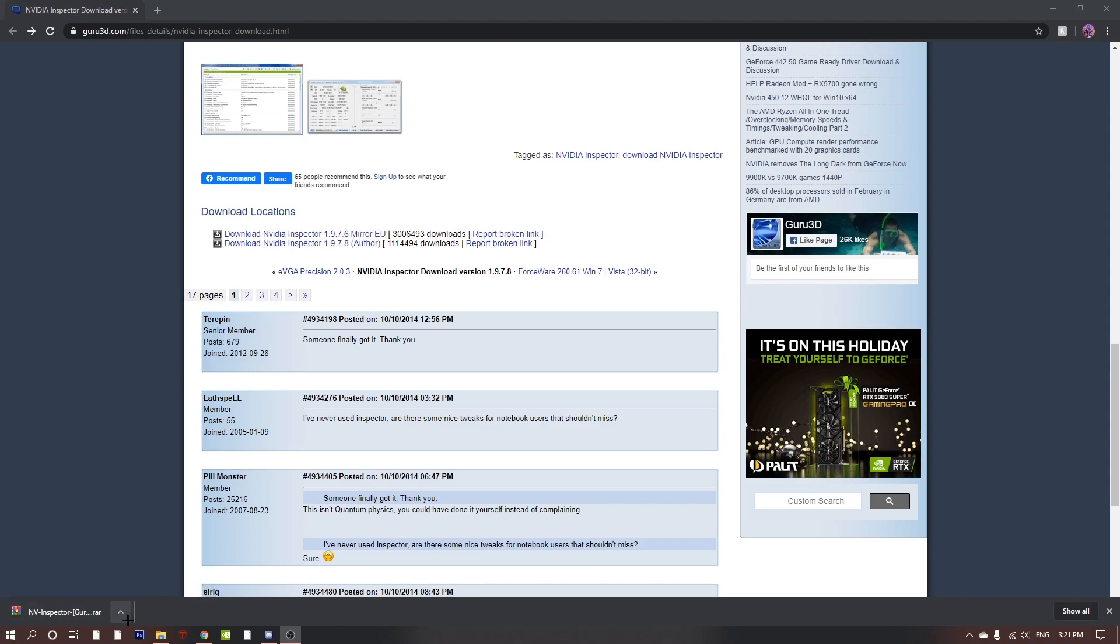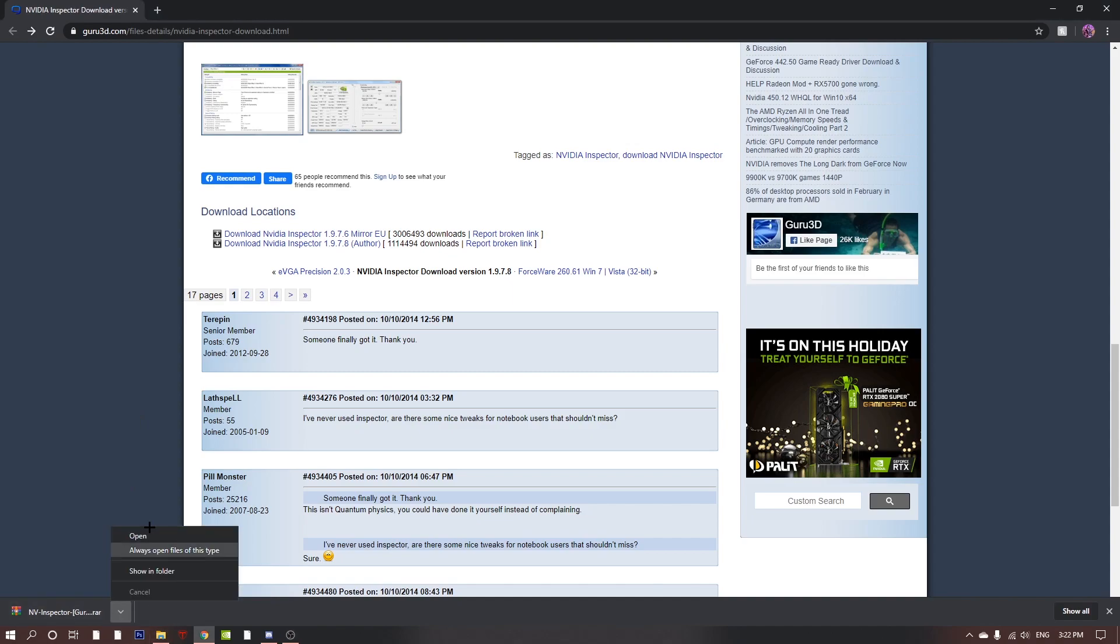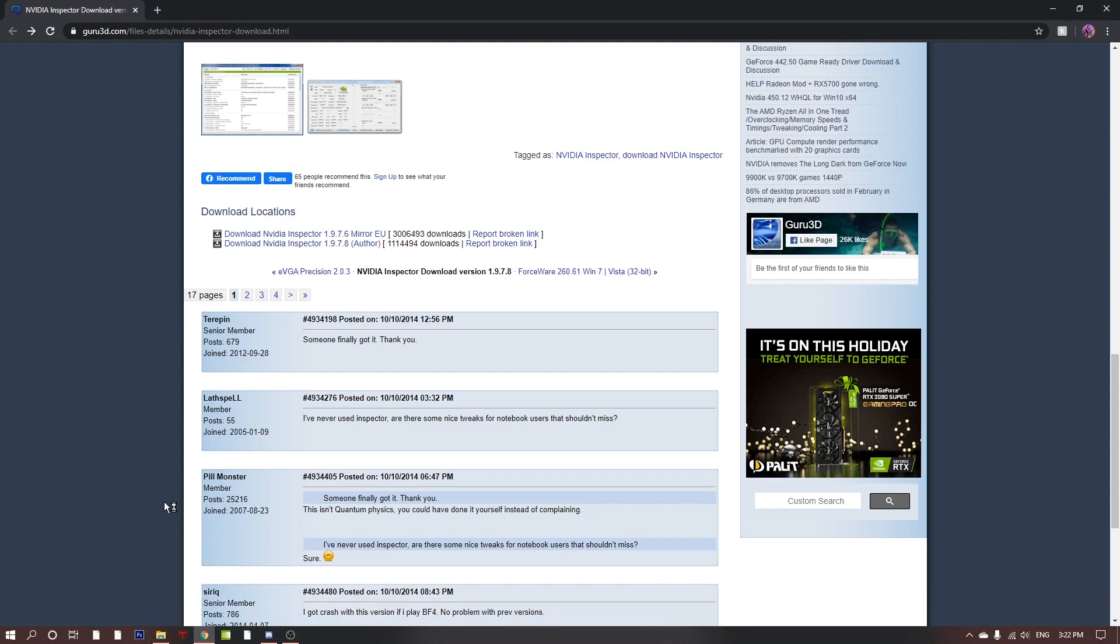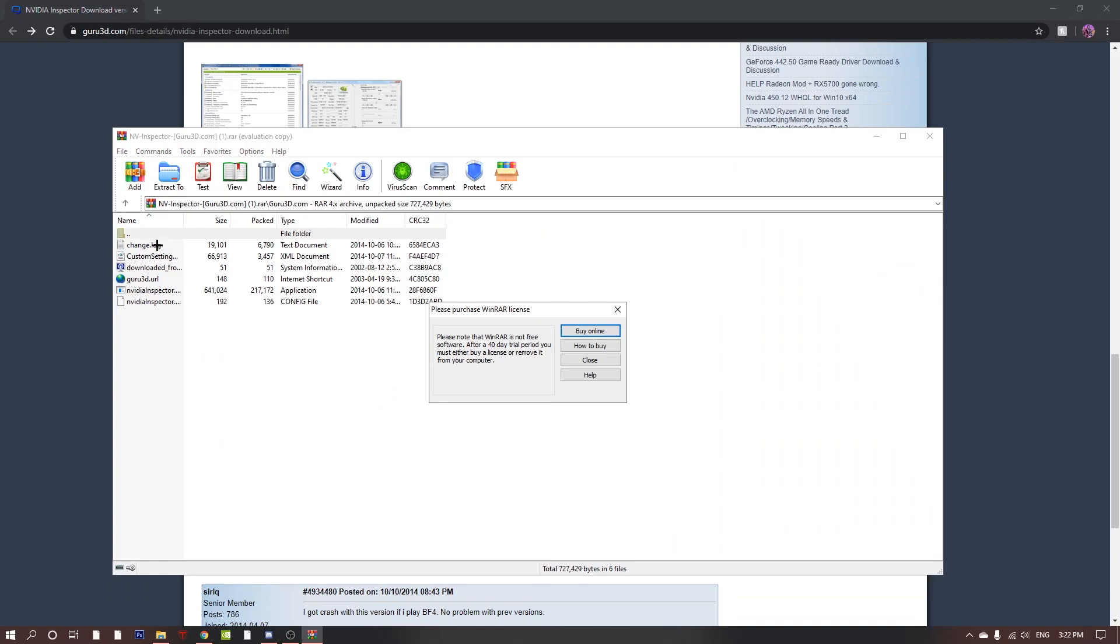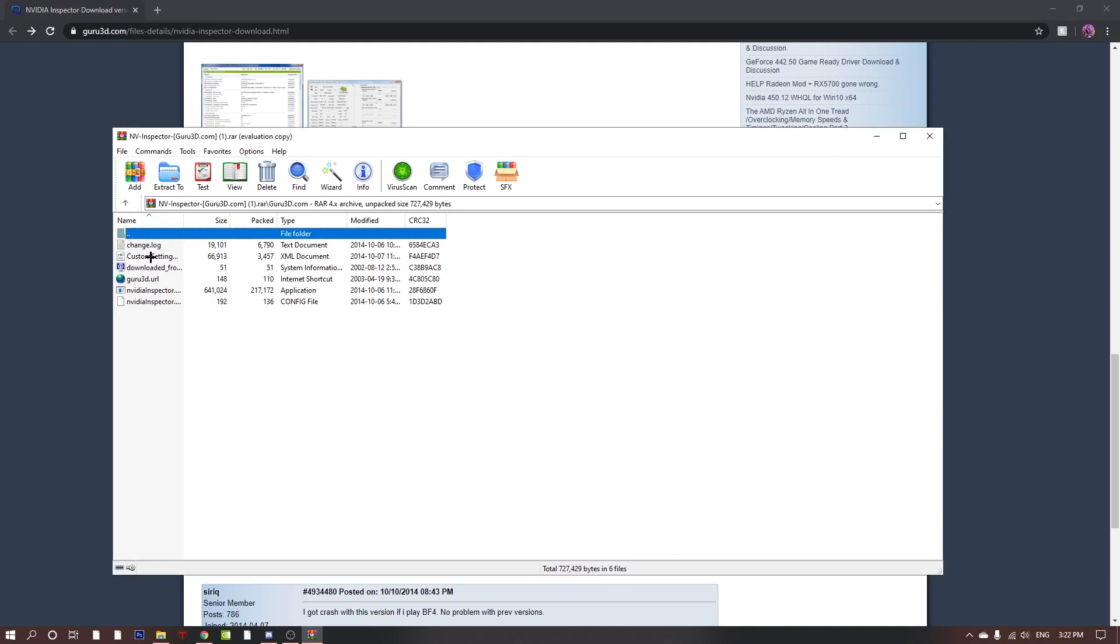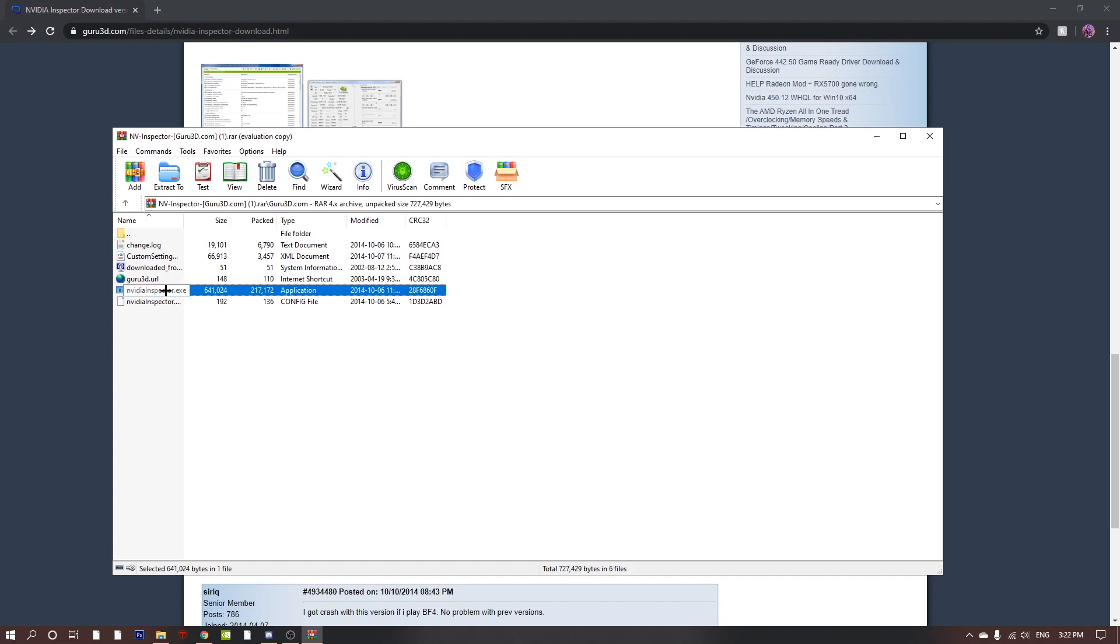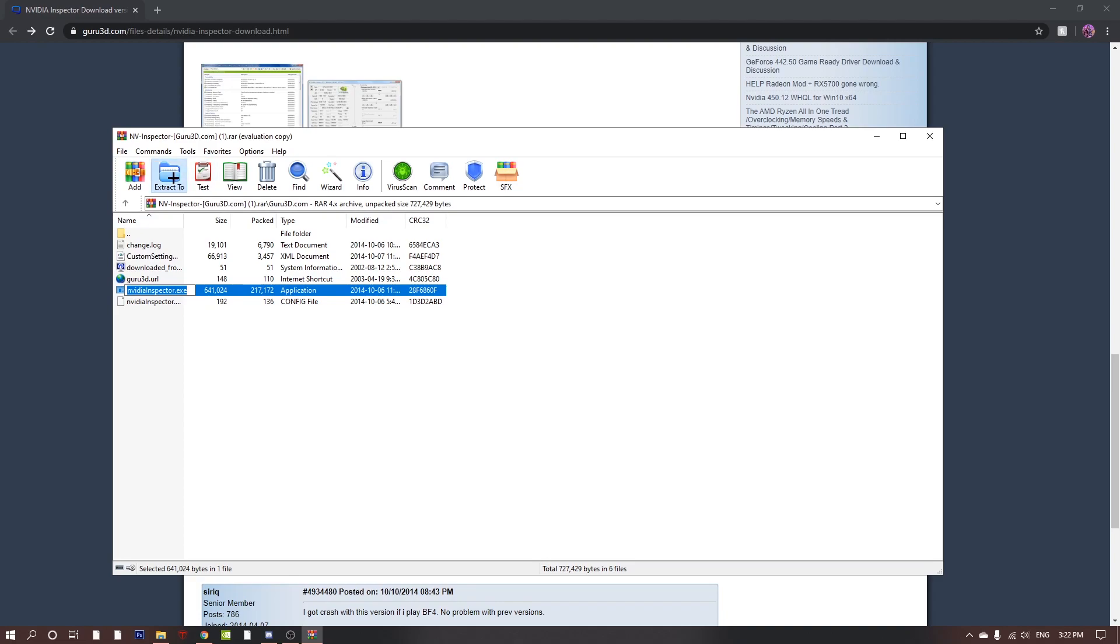It's gonna bring you to another page where you have to wait five seconds to get this little download. Once you have it, you're gonna click open and then go here. The file you want to open is the nvidia inspector dot exe, but before you open that you want to extract all the files to your desktop just like so.